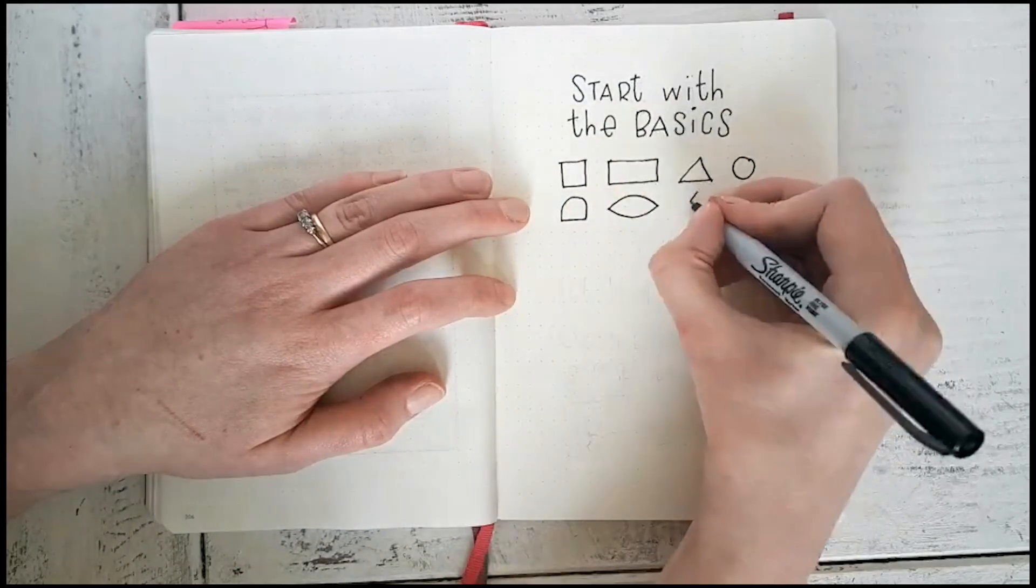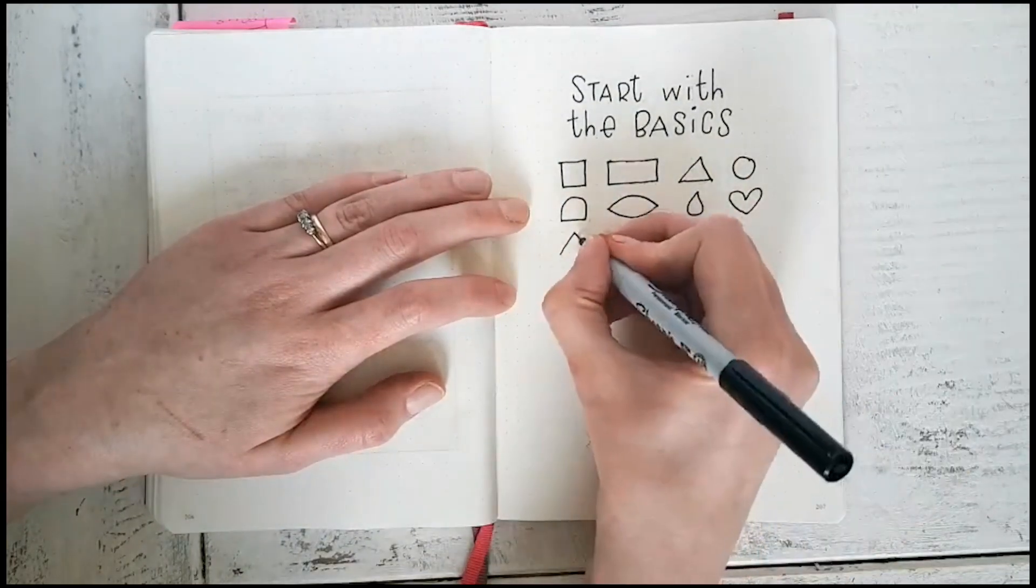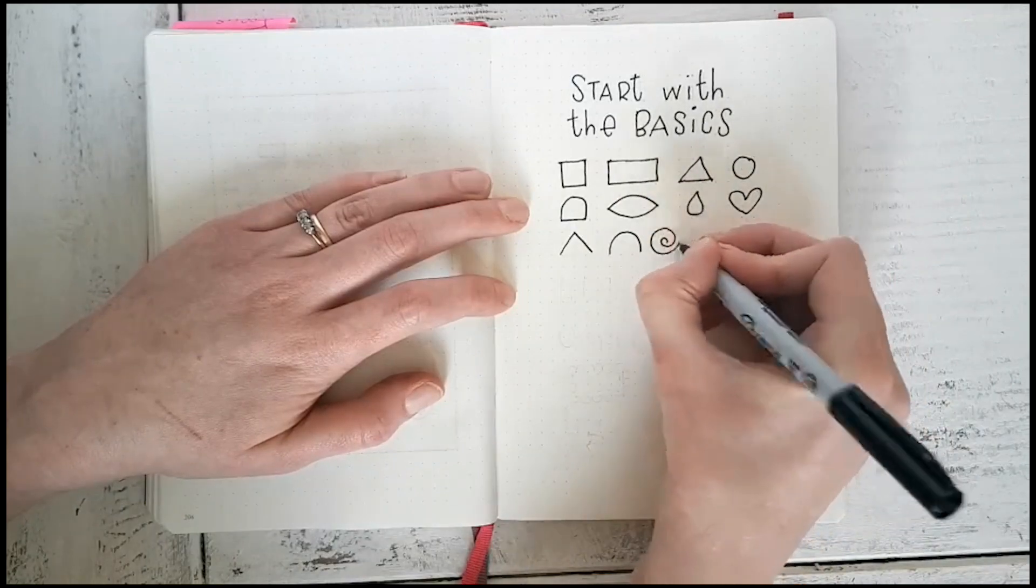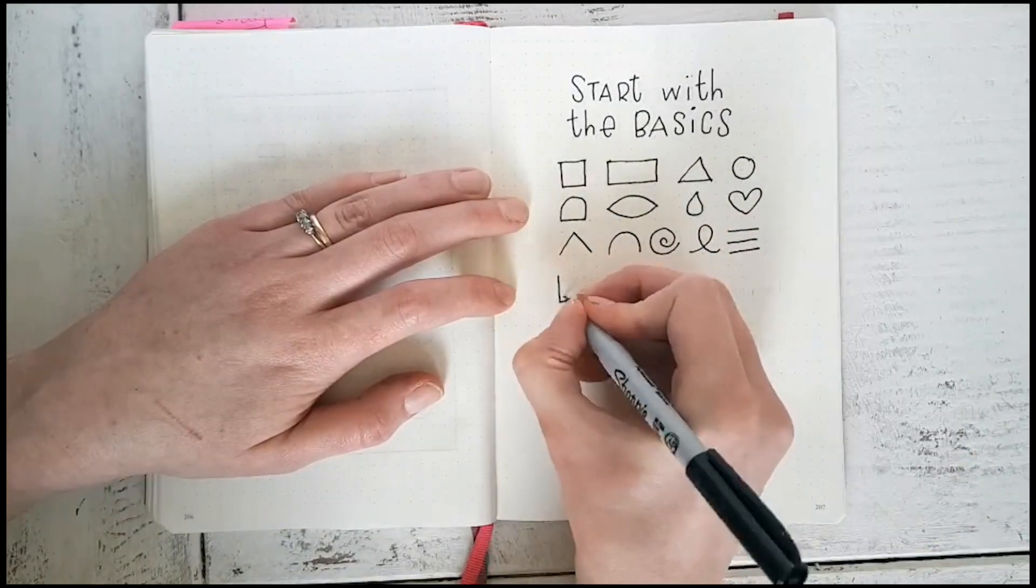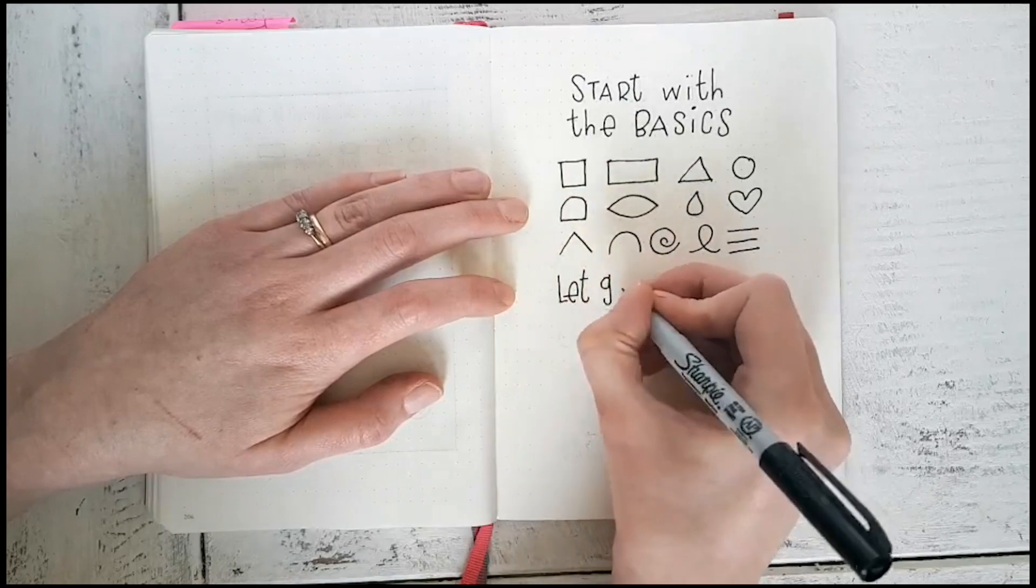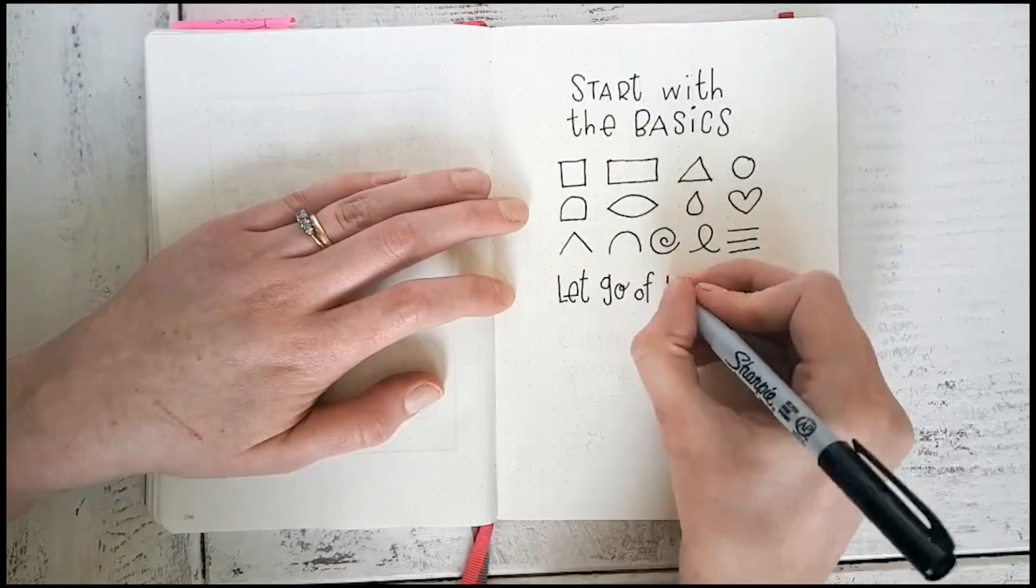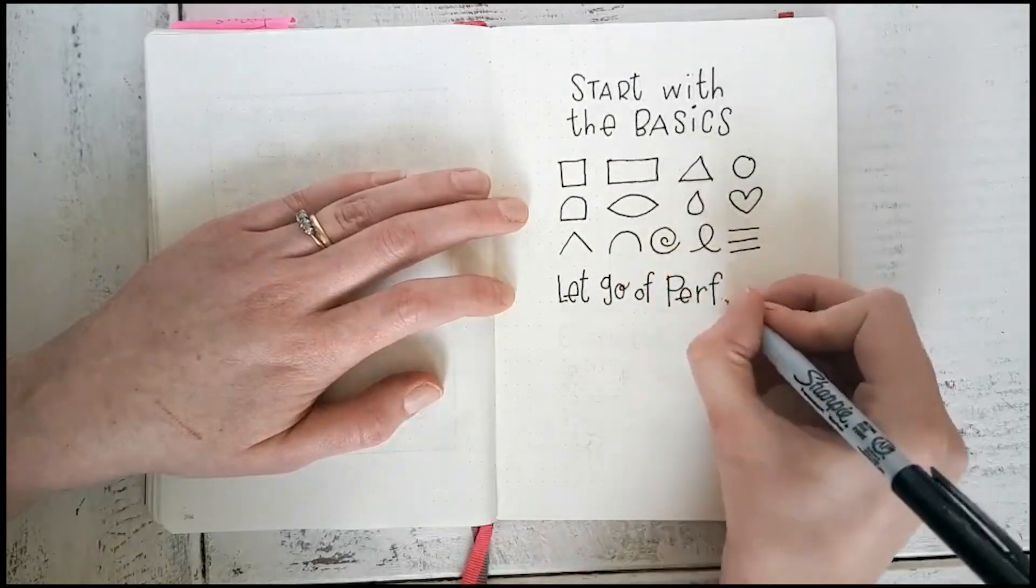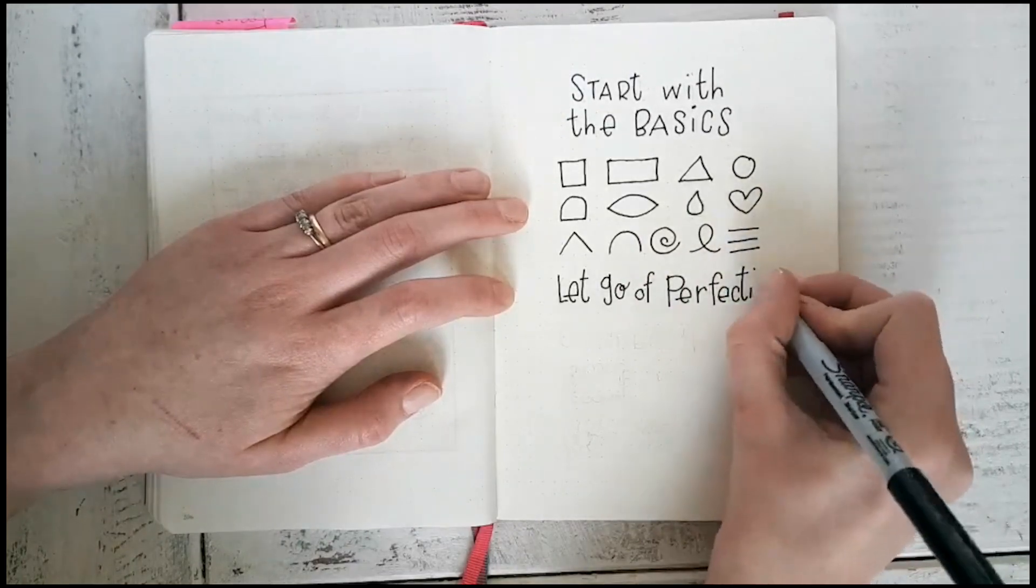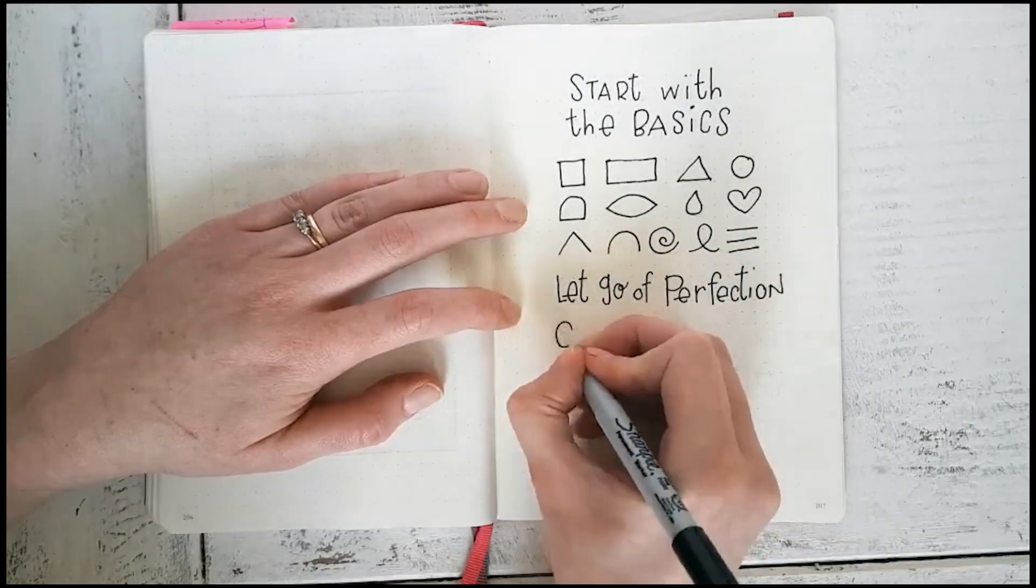So you'll begin with a circle and then build on that and build on that and build on that, and then soon you have a flower. So it's important to practice these shapes regularly. I think that you can see from this that I hadn't practiced in a while, but I still haven't lost it.